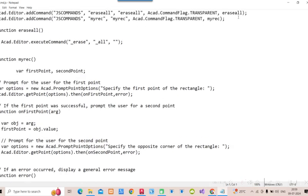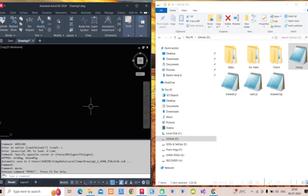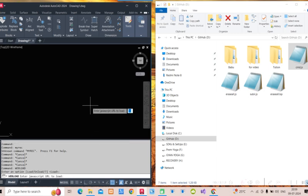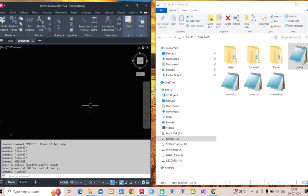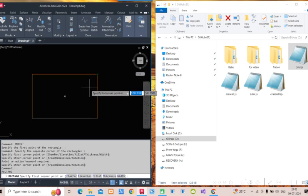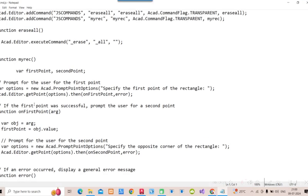The 'MYREC' command was supposed to work but I don't know what happened. Let me try loading it again with WEBLOAD from D drive as 'cmd.js'. Now when I type 'MYREC', yes — it is recognized! I pick two points and the rectangle is drawn. Why it prompted again I'm not sure, but we've understood how to create a custom command in JavaScript that can draw objects.